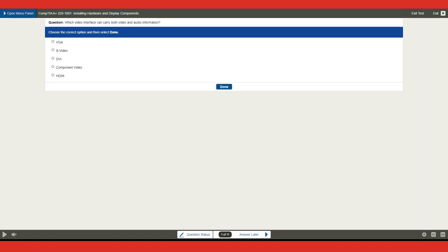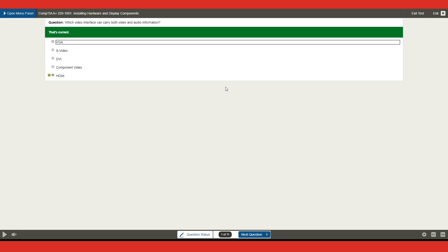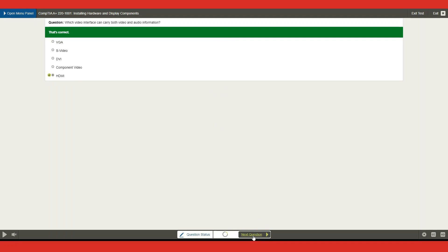Hey, what's up everyone, welcome back. This is Joan, and welcome to the CompTIA 220-1001 installing hardware and display component practice tests. First question: which video interface can carry both video and audio information? A) BGA, B) S-Video, C) DVI, D) Component Video, or E) HDMI? I'll go with HDMI — and that's correct!